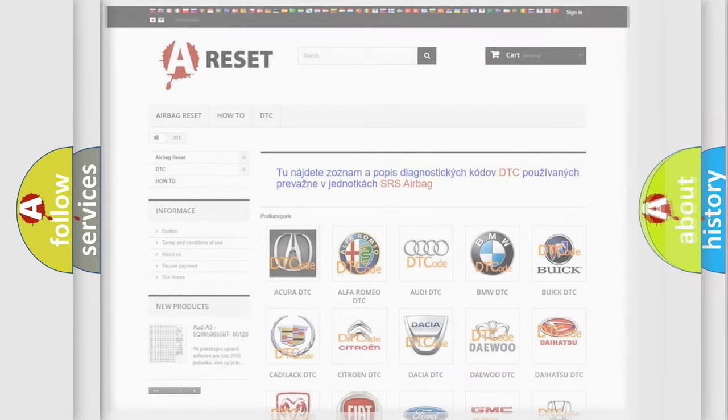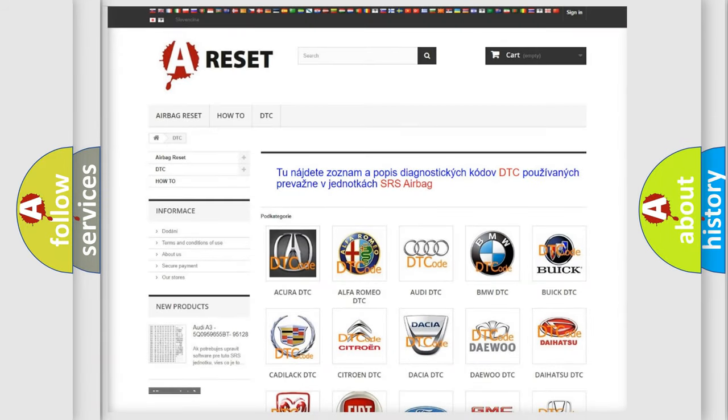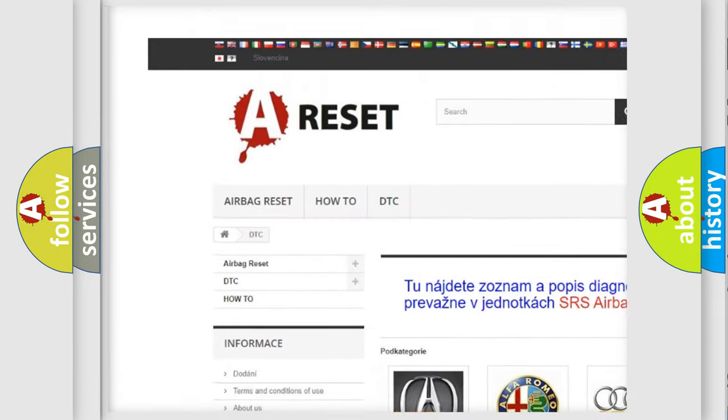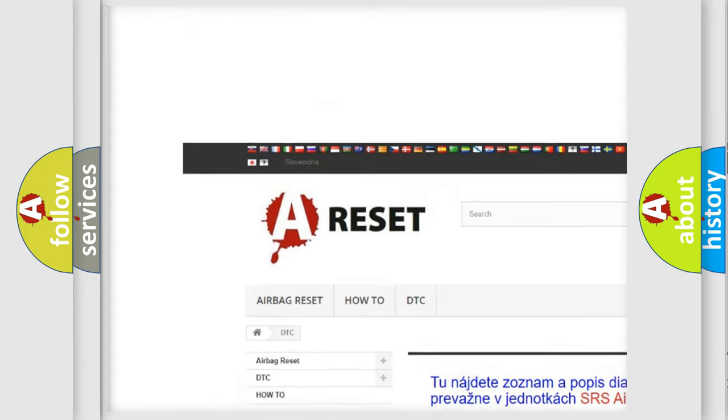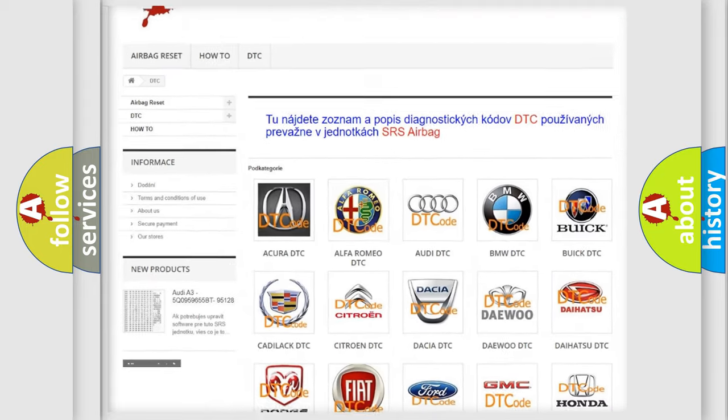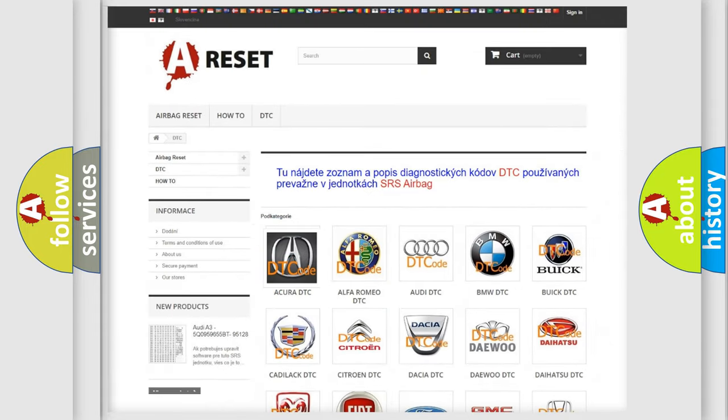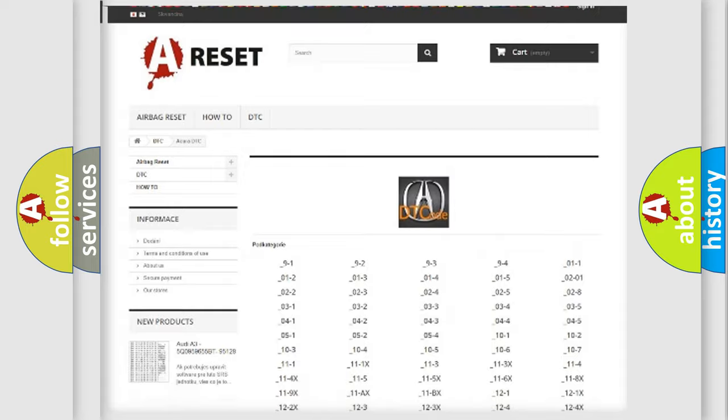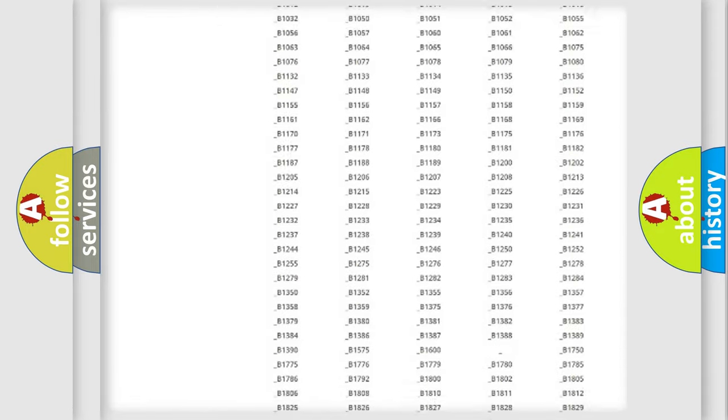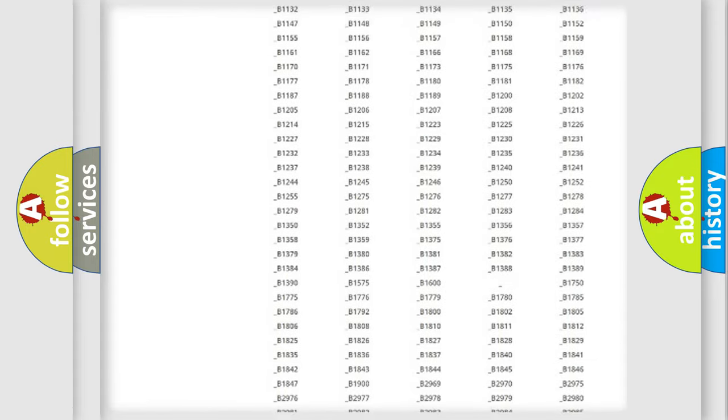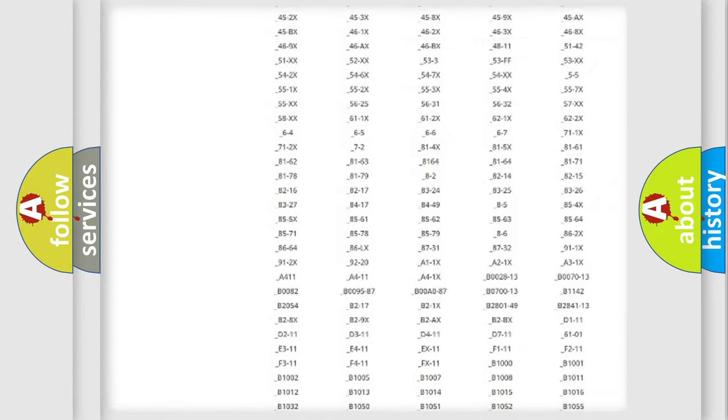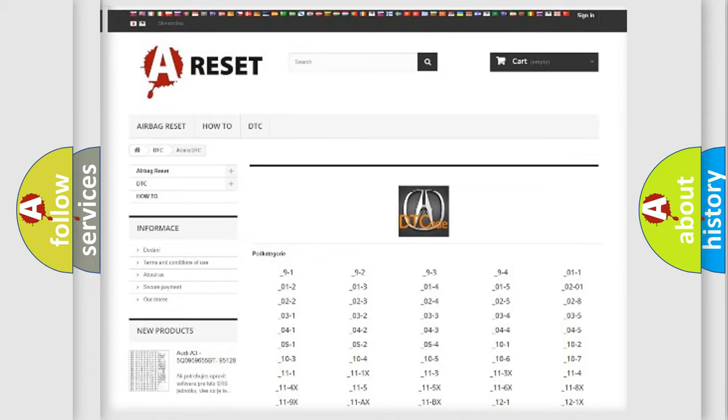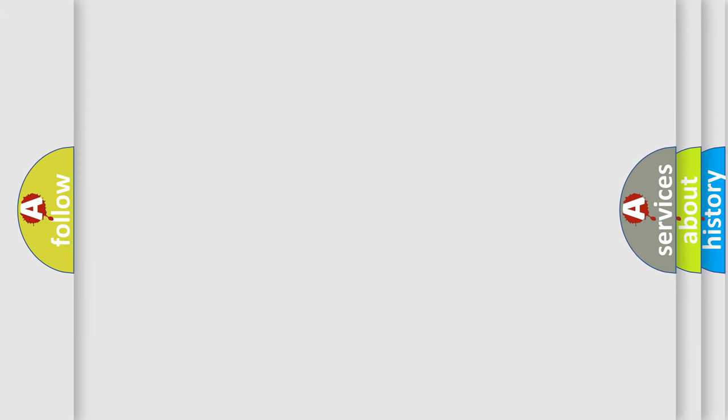Our website airbagreset.sk produces useful videos for you. You do not have to go through the OBD2 protocol anymore to know how to troubleshoot any car breakdown. You will find all the diagnostic codes that can be diagnosed in vehicles, and many other useful things. The following demonstration will help you look into the world of software for car control units.